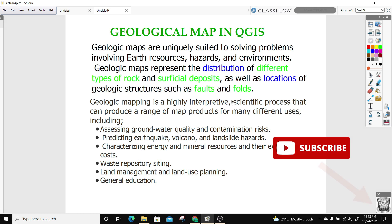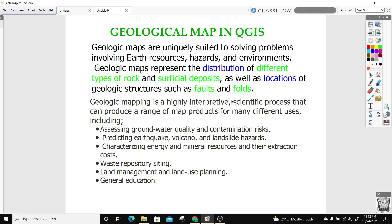So what are geological maps? Geological maps are uniquely suited to solving problems involving earth resources, hazard, and environment. Geologic maps represent the distribution of different types of rocks and superficial deposits, as well as the location of geologic structures such as folds and faults. Geologic mapping is a highly interpretive scientific process that can produce a range of map products, which include access to groundwater quality and contamination risks, predicting earthquakes, volcanoes and landslide hazards, characterizing energy and mineral resources and extraction costs, waste repository siting, land management and land use planning, and general education.